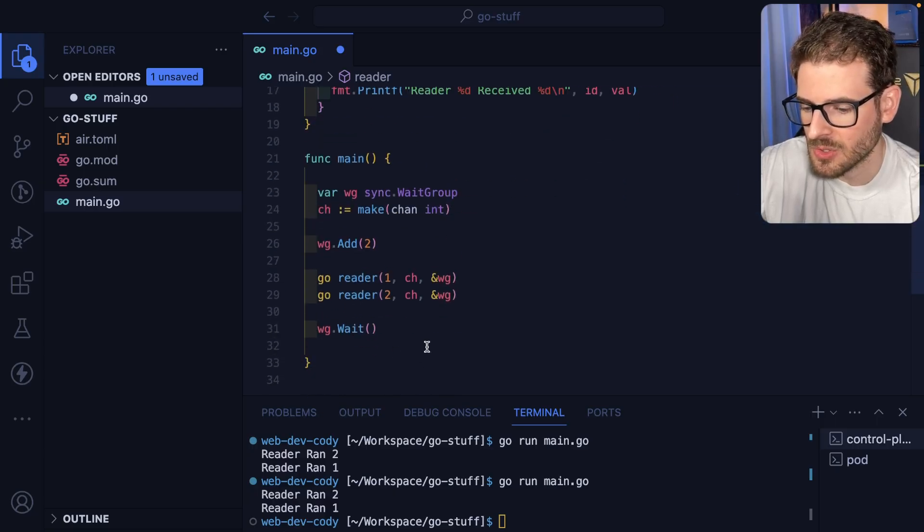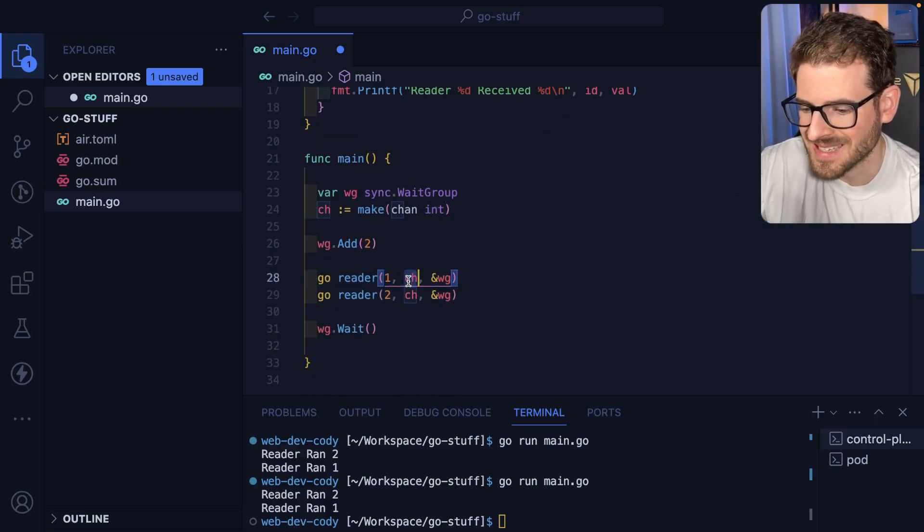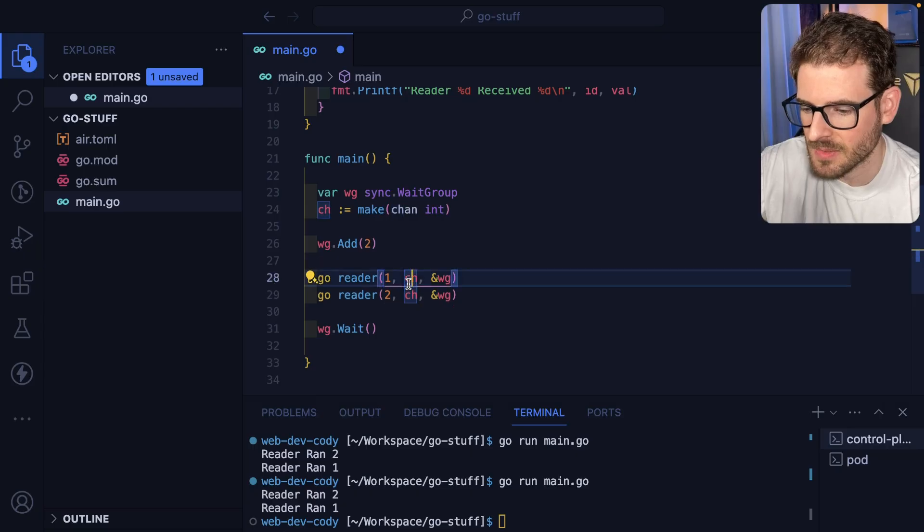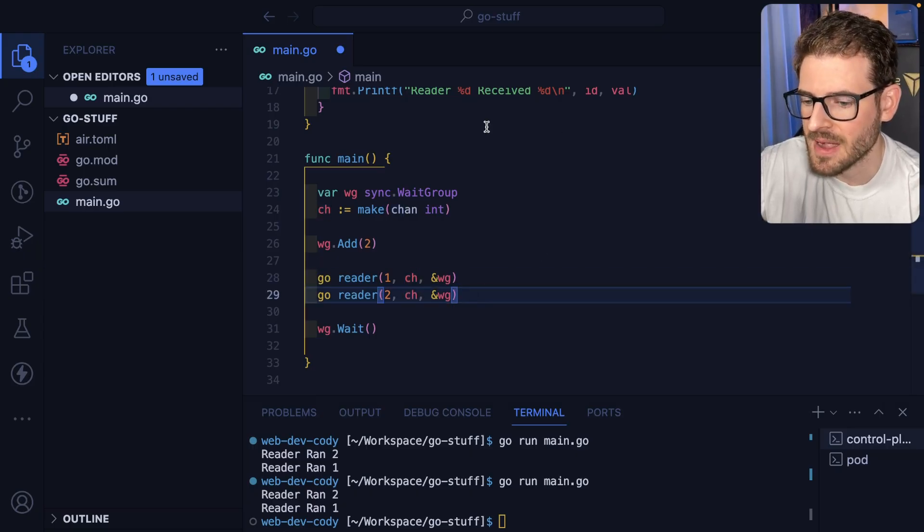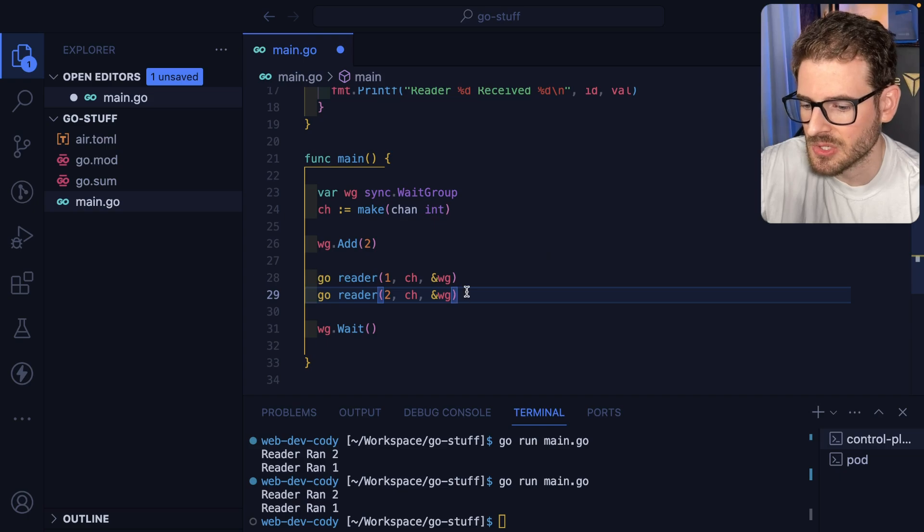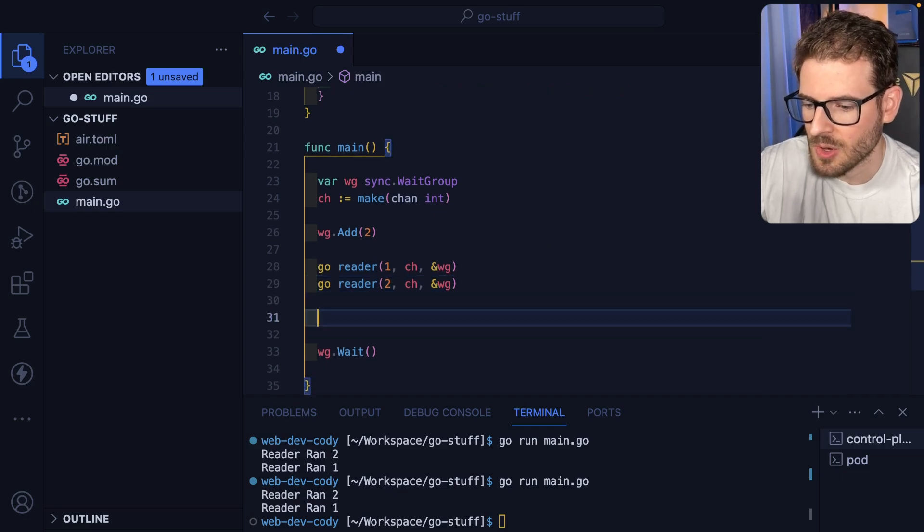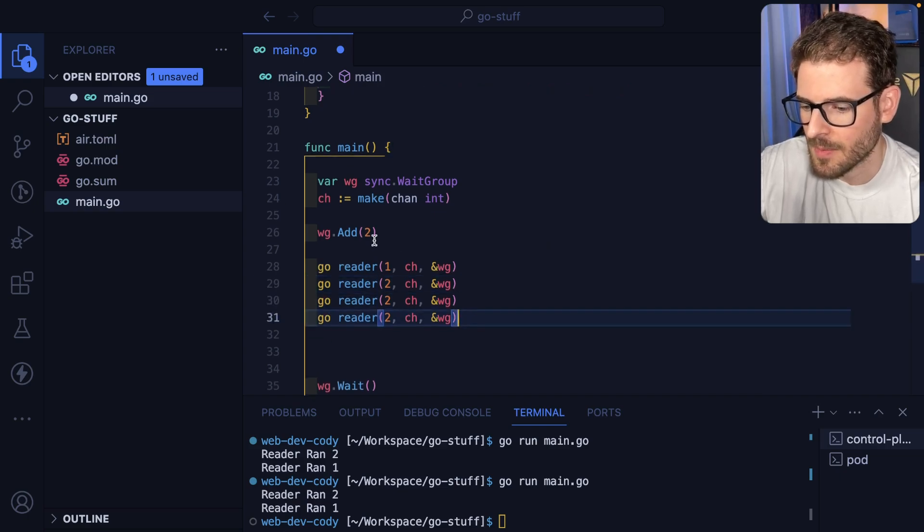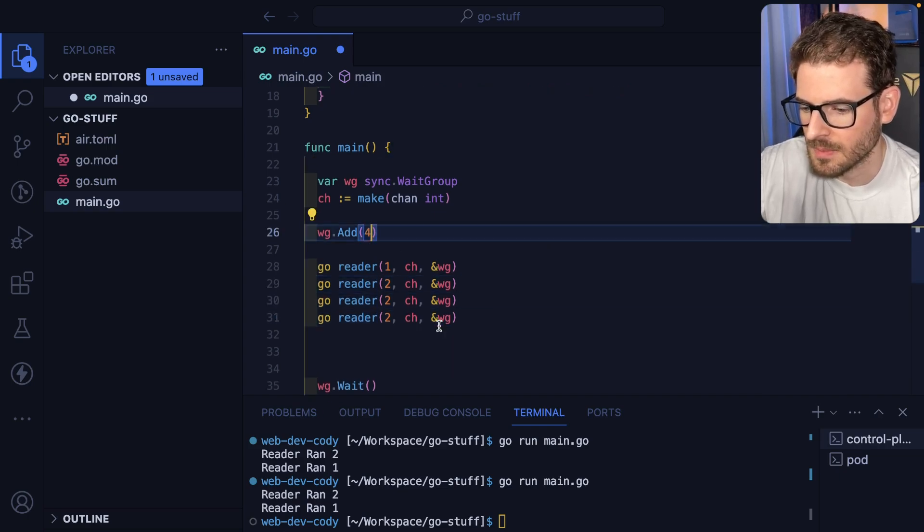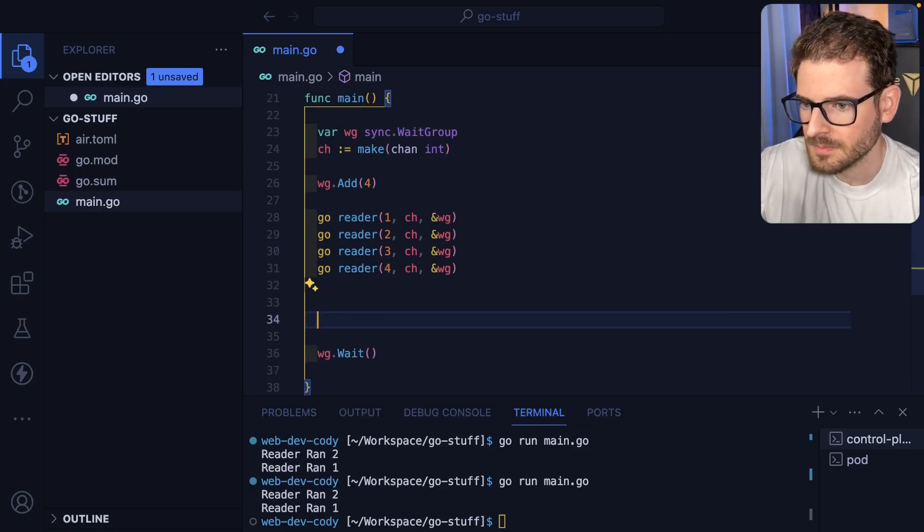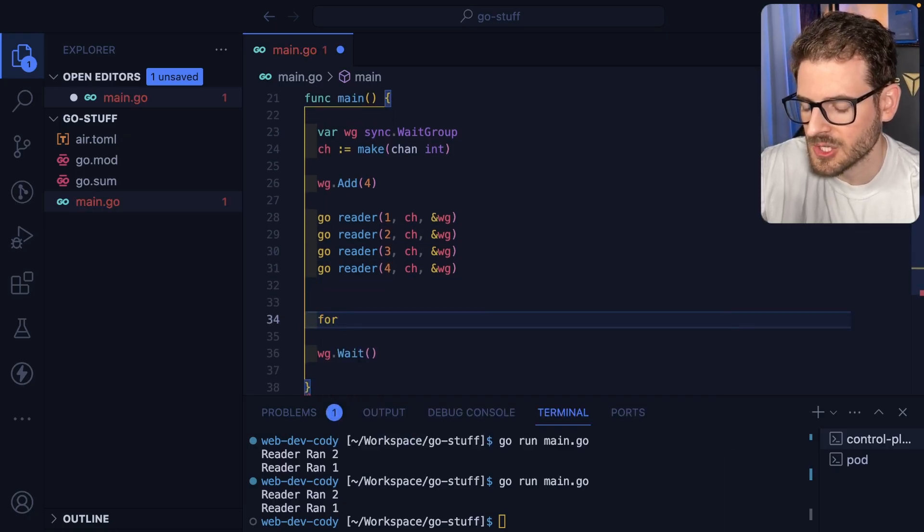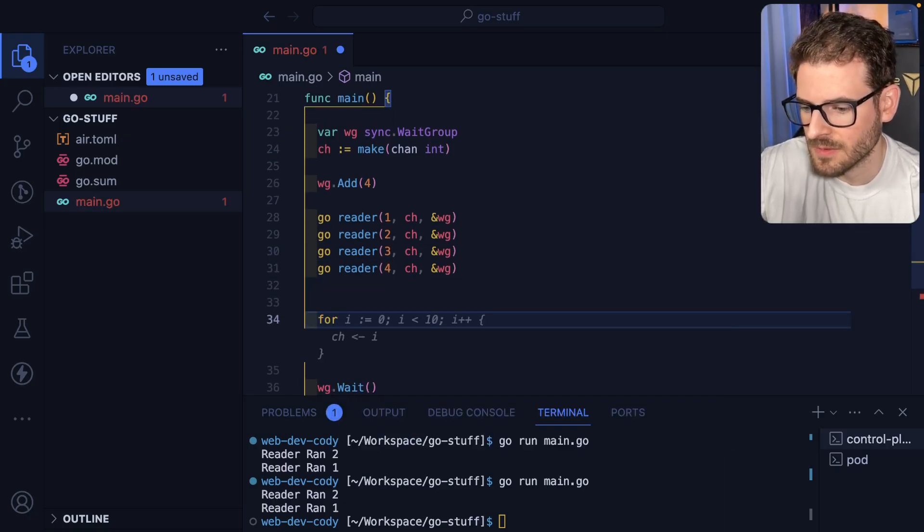Now we have two readers that will just continuously read from this channel and do something with it. Right now it's just printing out messages. So let's go over here I'm going to add a couple more. I'll add two more so we'll have four total. This could be three or four and then I'm going to go ahead and just do a for loop.